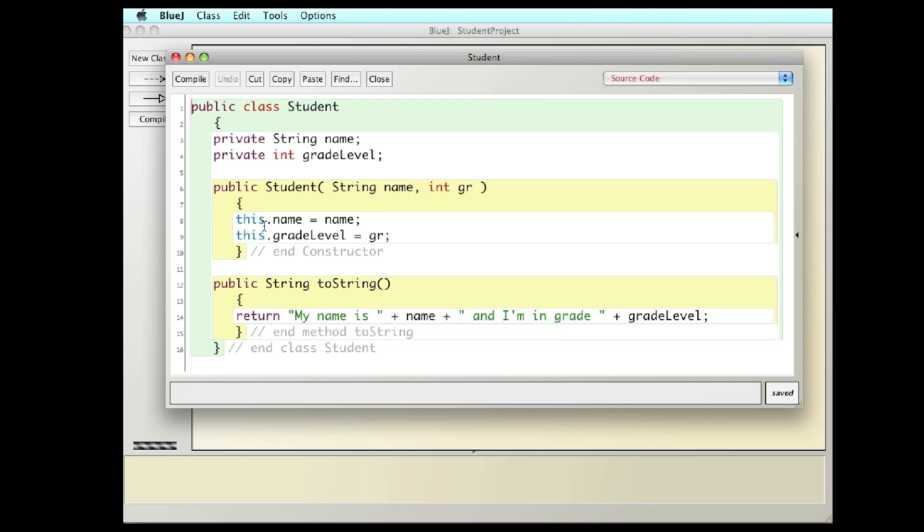So in this program, I'm going to model a classroom. I'm going to have a Student class, which represents a student with a string and a grade level. I'm going to have a constructor here that's going to set the student's name and grade level. And this class, the Student class, is going to have its own toString, which is basically going to print out the student's name and the grade level.